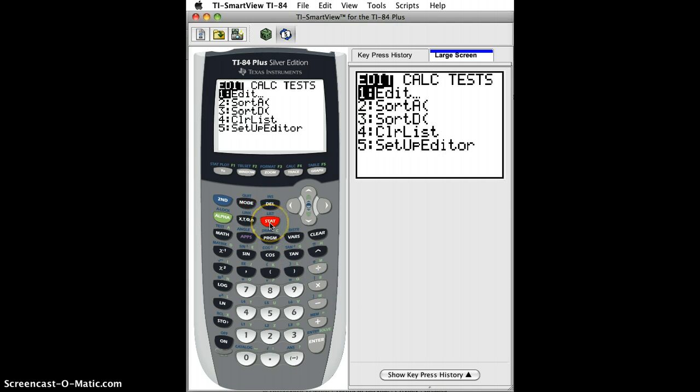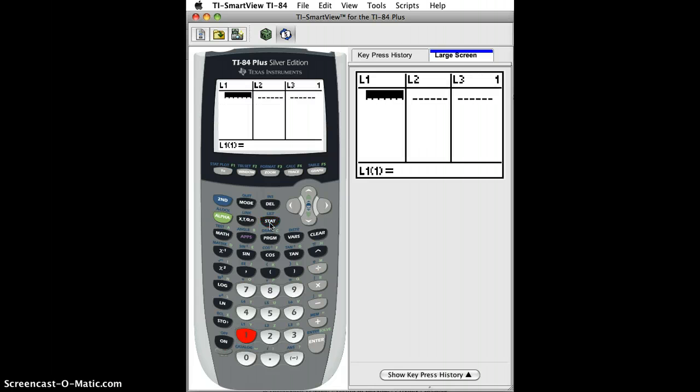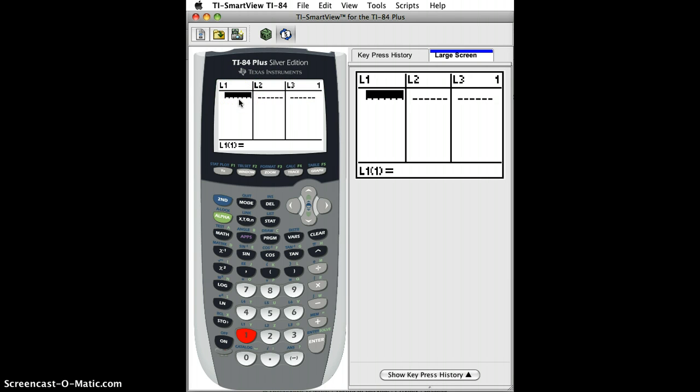I'll click Stat1 for list and the only thing is you have to enter these lists in one of the L1, 2, 3, 4, 5, 6 in order for this to work.